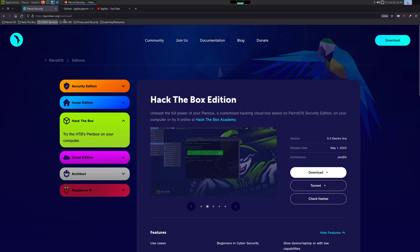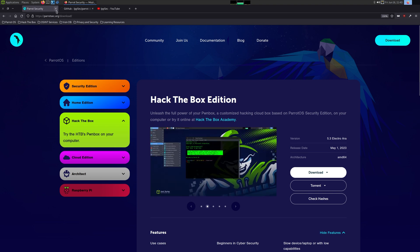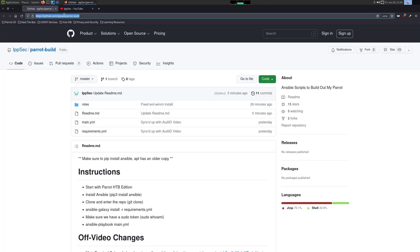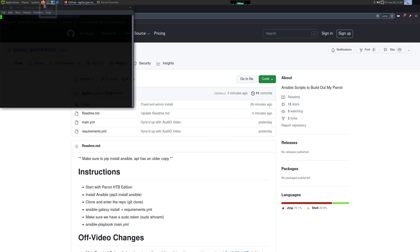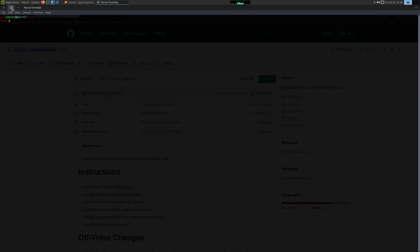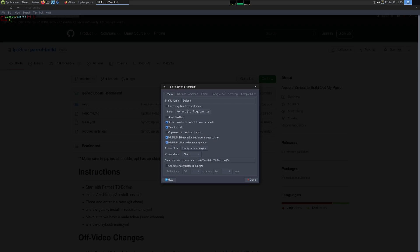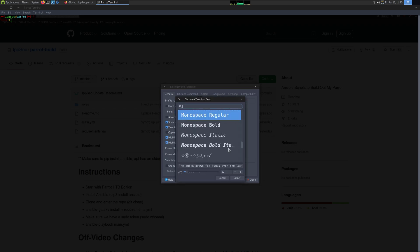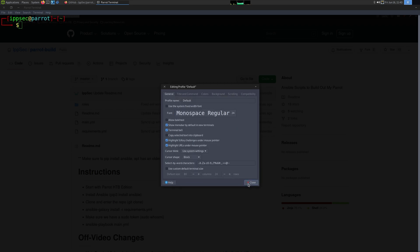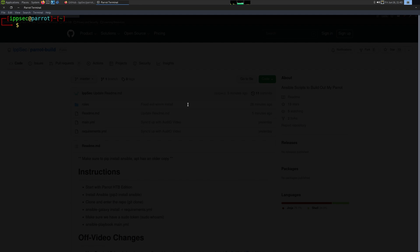Once you have Parrot downloaded and installed, head over to my Parrot-build repo, which is going to use Ansible to make all the customizations. I'm going to open up a terminal and just edit the preferences to make sure you can read what I'm doing. This is going to do it all for you.